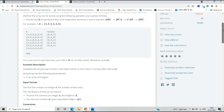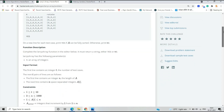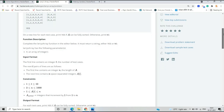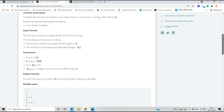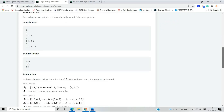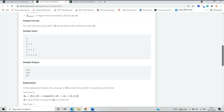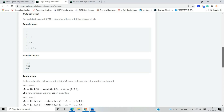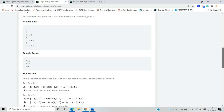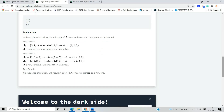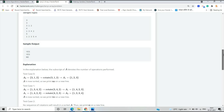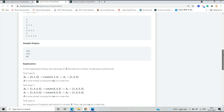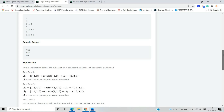Otherwise print NO. We have a function called larry_array that must return a string either YES or NO. The input format: the first line contains an integer T, the number of test cases. The sample input gives YES, YES and the sample output is YES, YES, NO. In the explanation, if the value of A is three one two, we rotate to get one two three, so A is now sorted and we print YES.